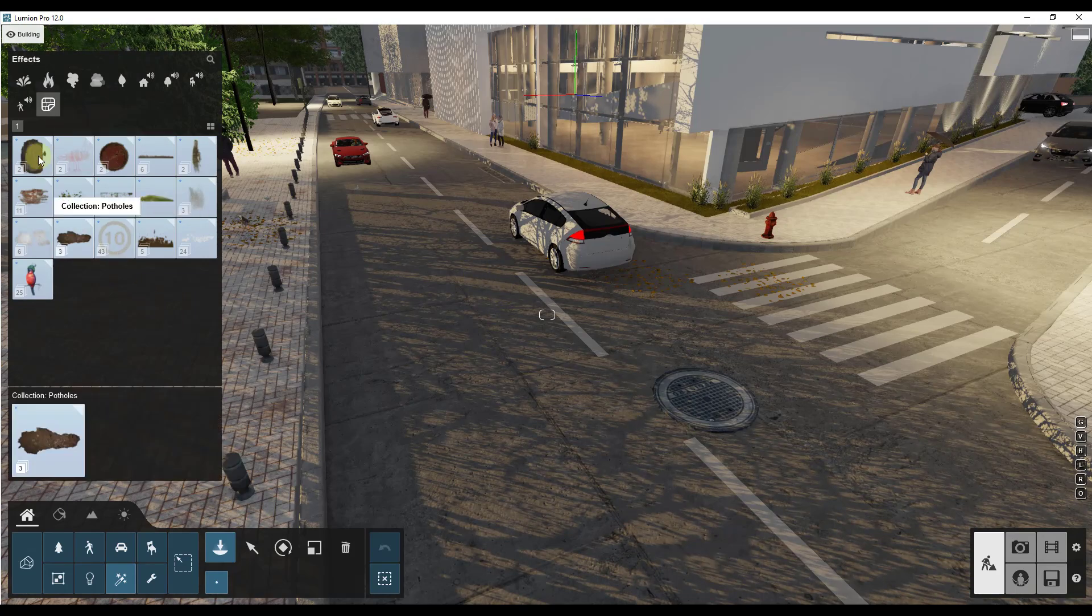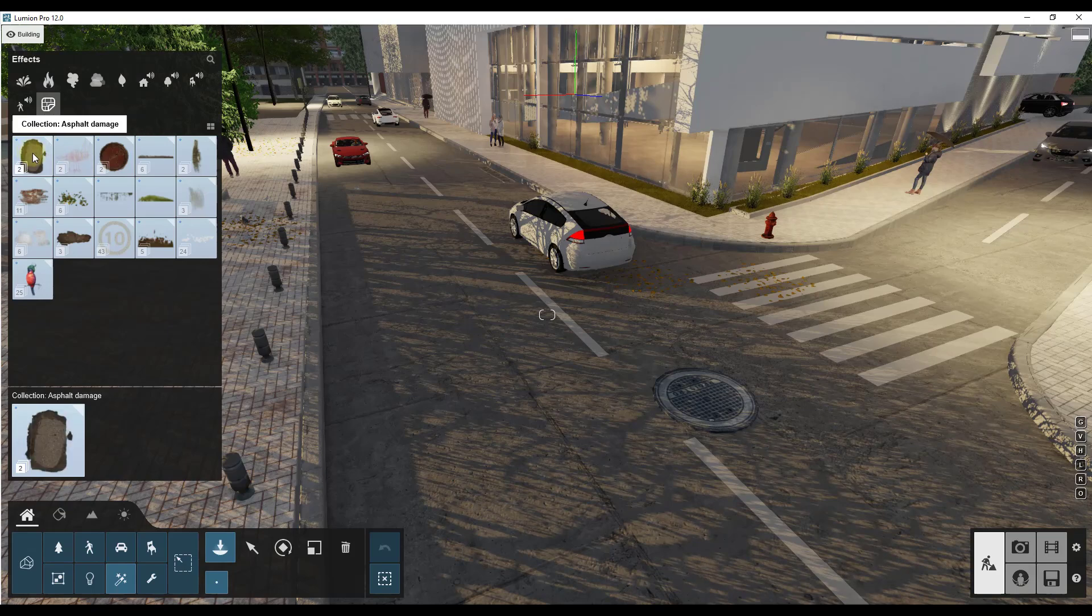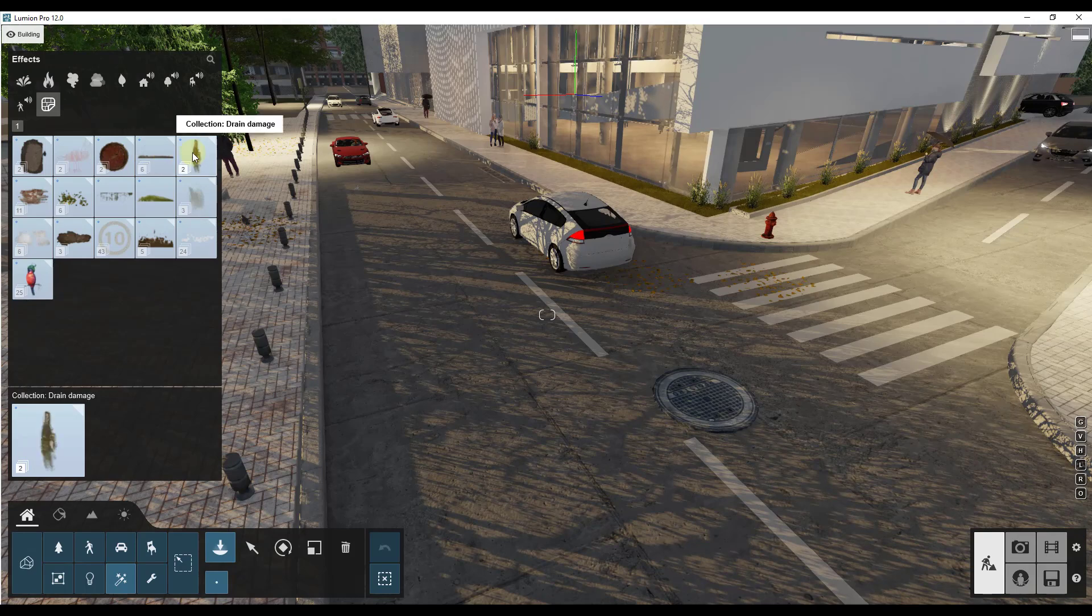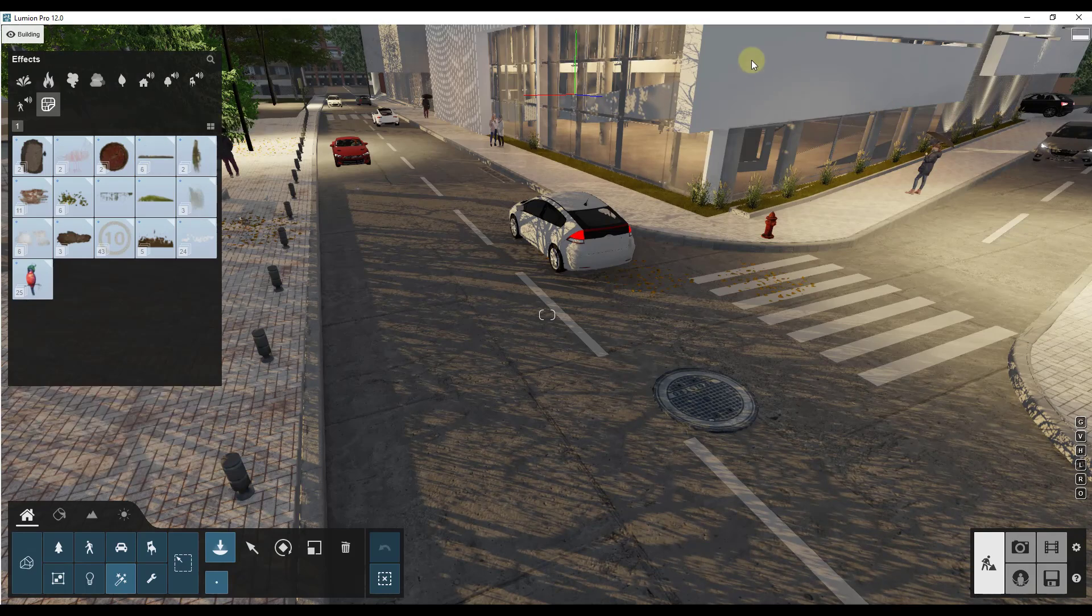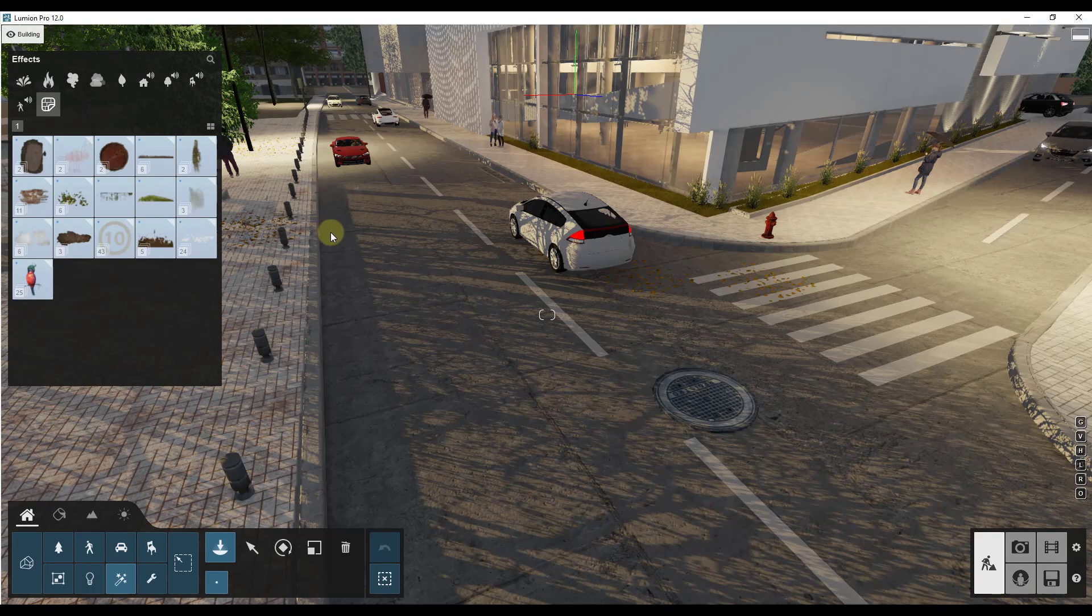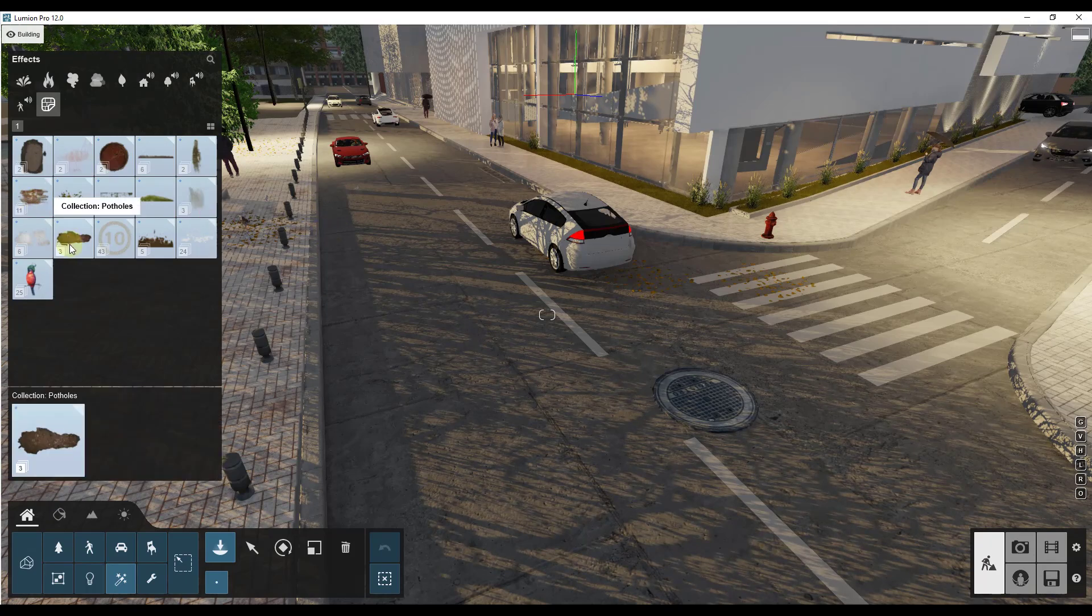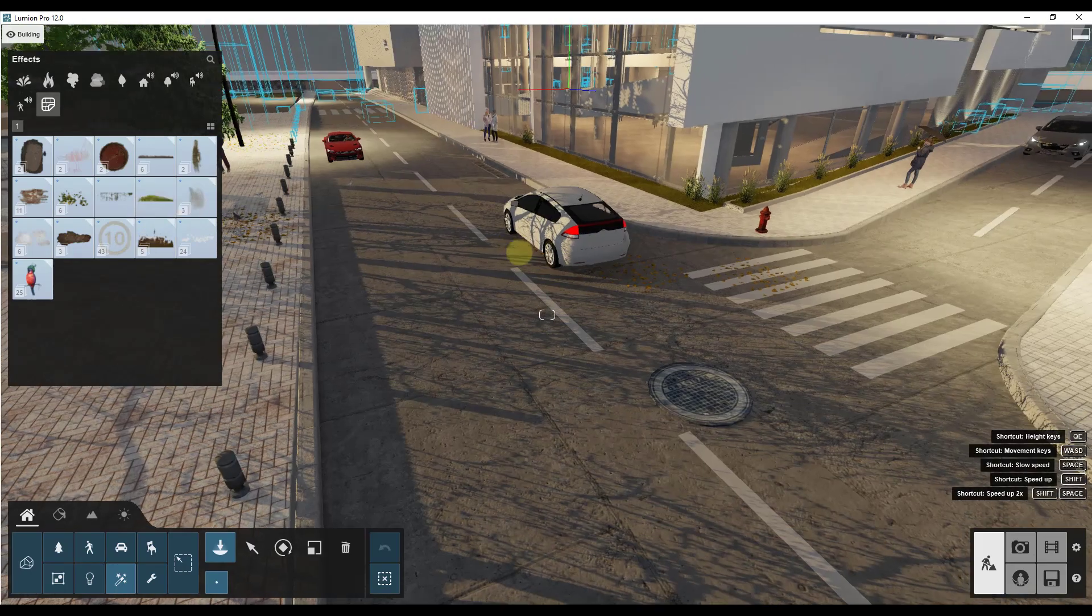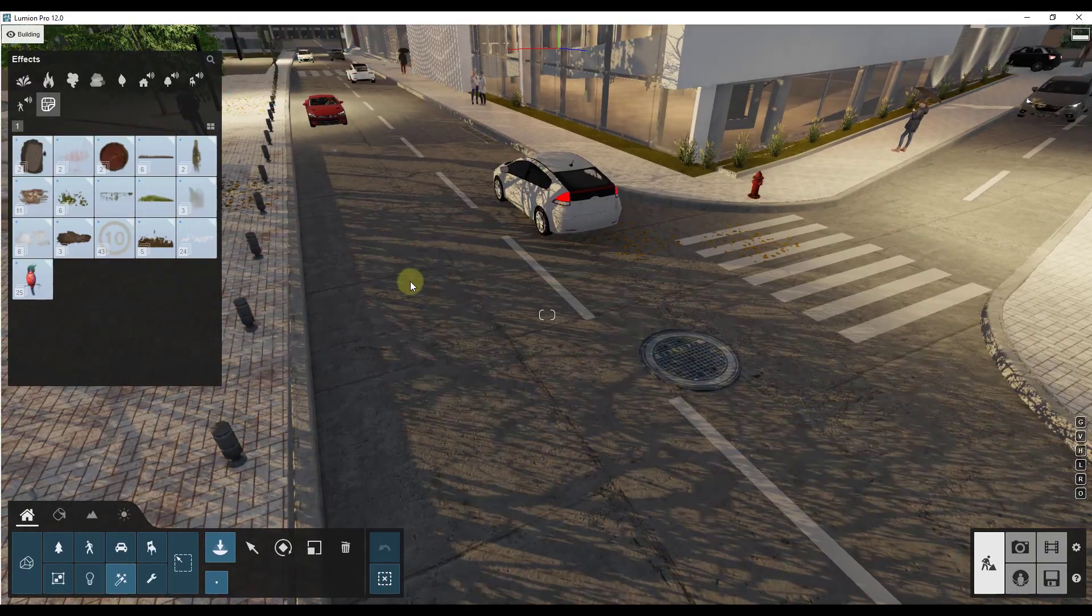So let's take a look at what we do have. We have collections for asphalt damage, chalk, drawings, covers. The dirt and the drainage are things that can really add some interest to some surfaces that we couldn't necessarily do before as well as some exposed brick and some other things like that. But let's take a look at how these work.